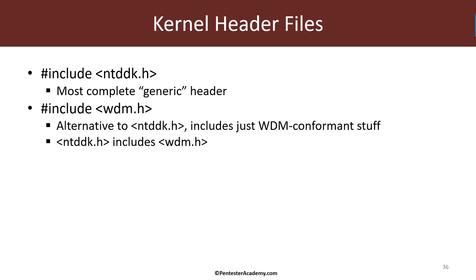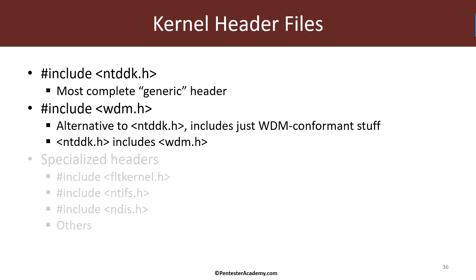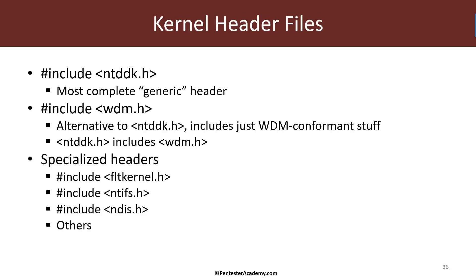There's no reason to include that specifically, you can just go ahead and include ntddk.h. And then there are various specialized headers that you need to include if you do need to call some of these APIs, and these are all part of the Windows driver kit.